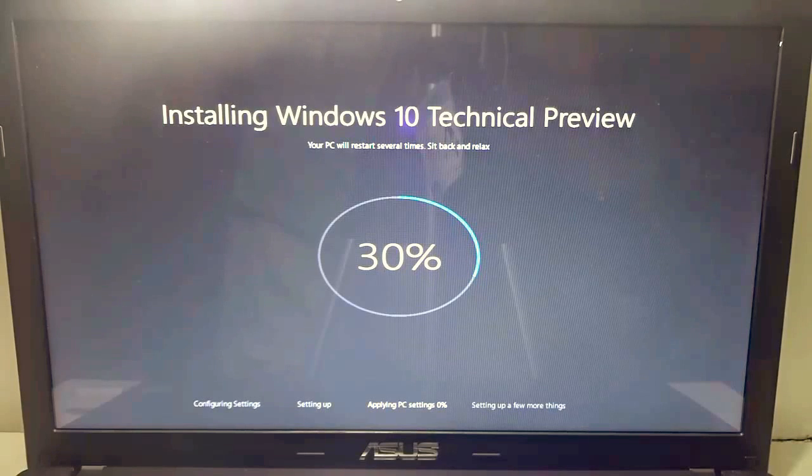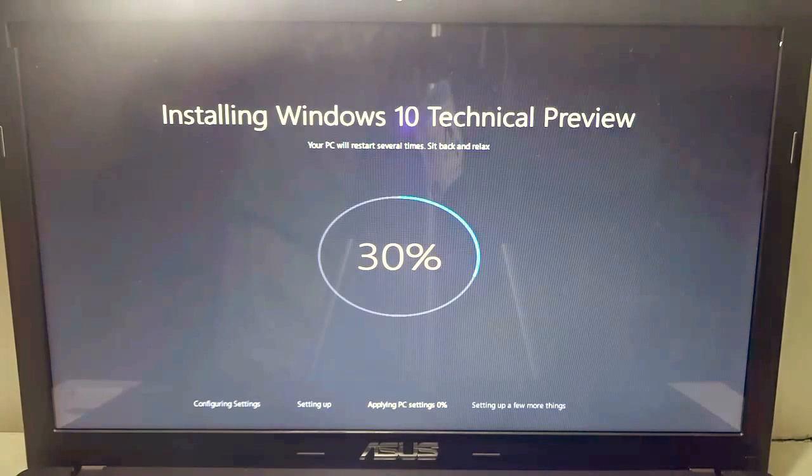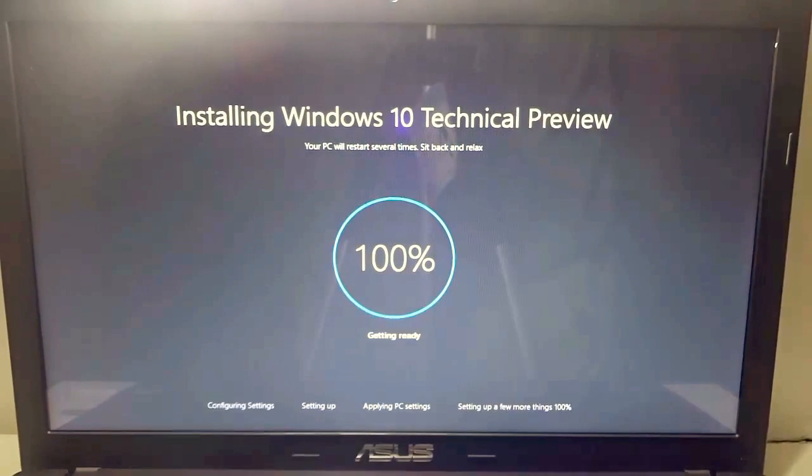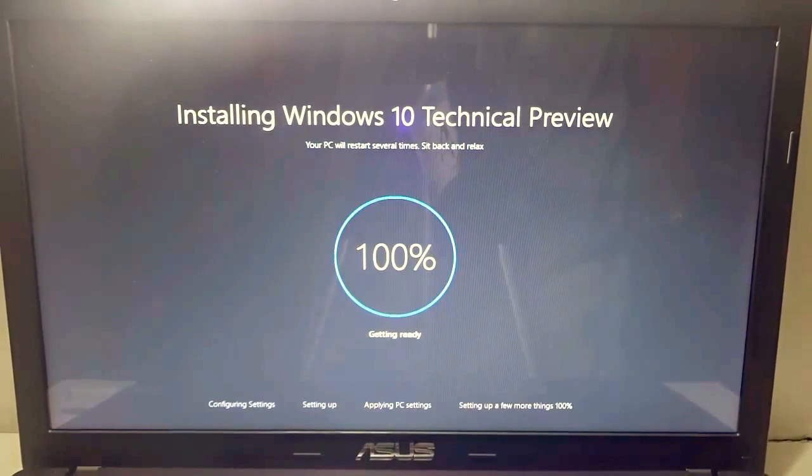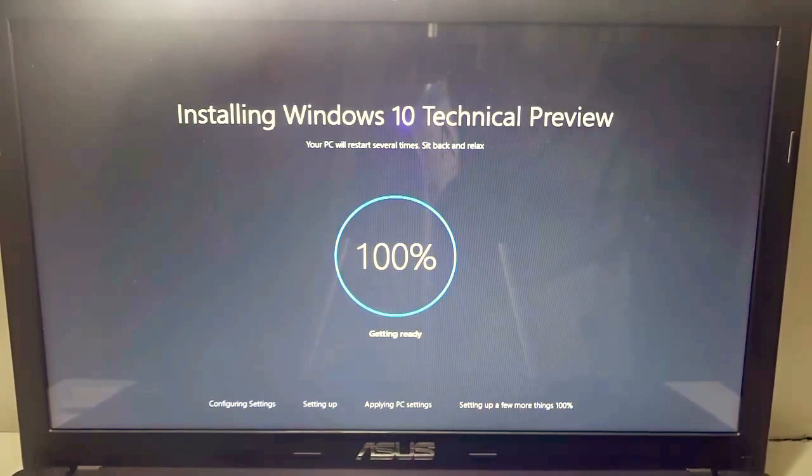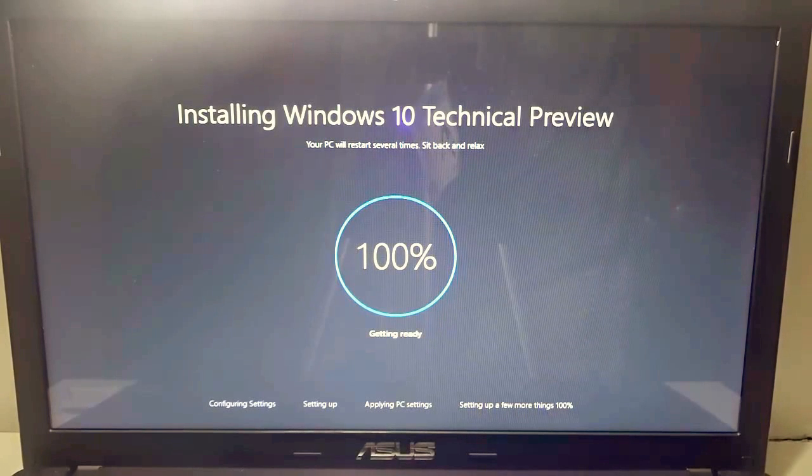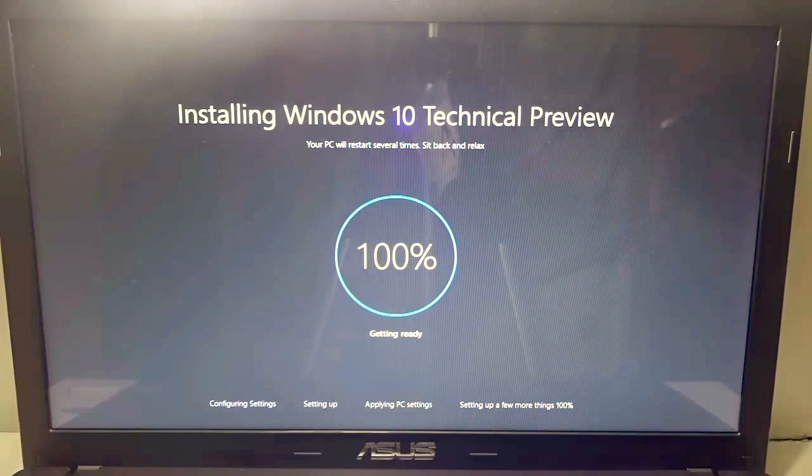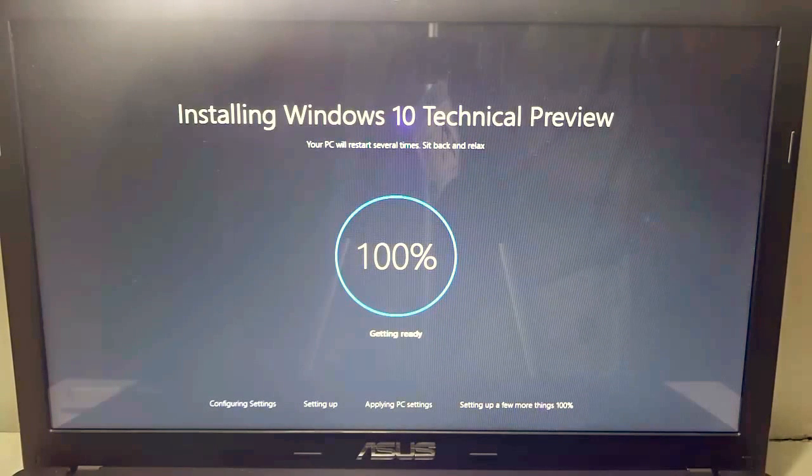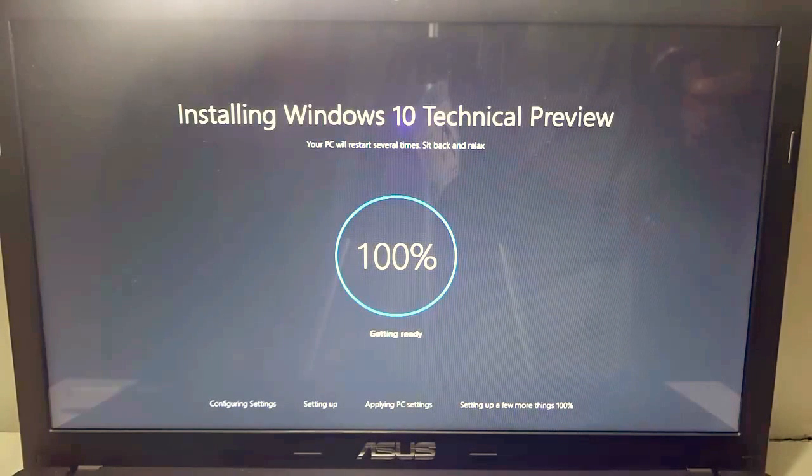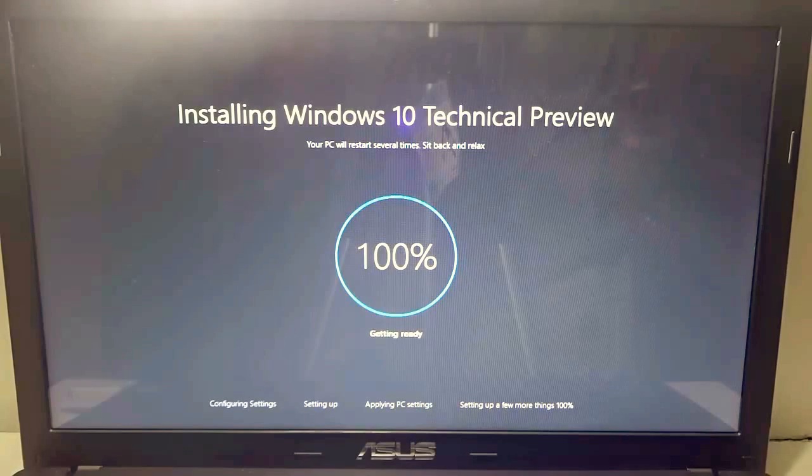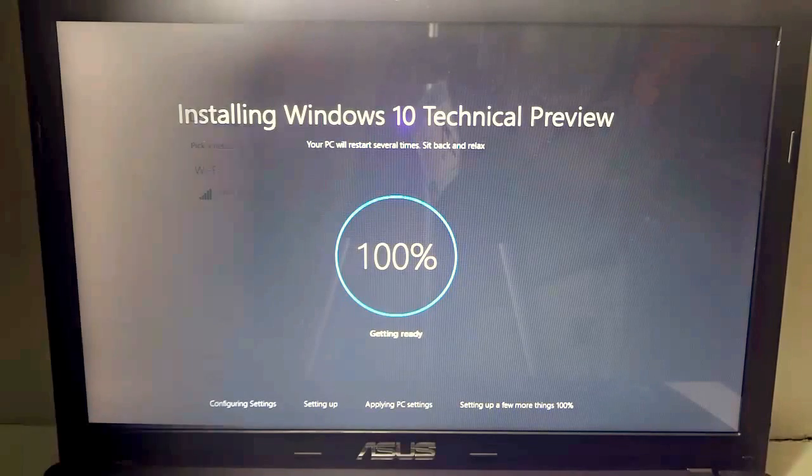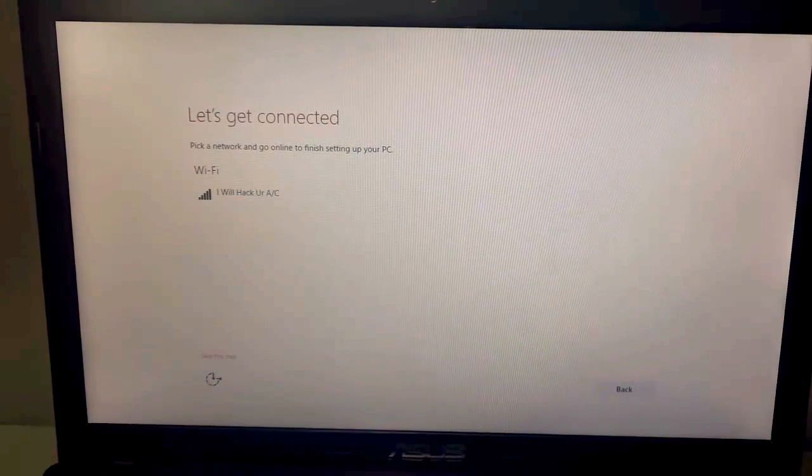You will see that it's 100% completed and it says getting ready. Just need to give that extra bit of time and it will restart with Windows 10. As you can see, it's detected my Wi-Fi after restart.